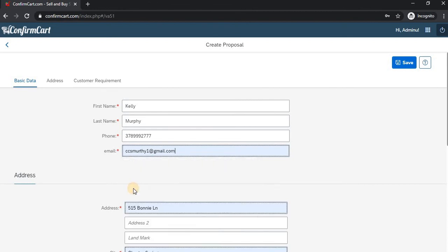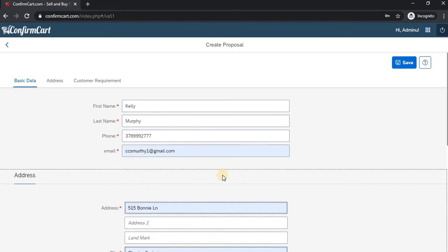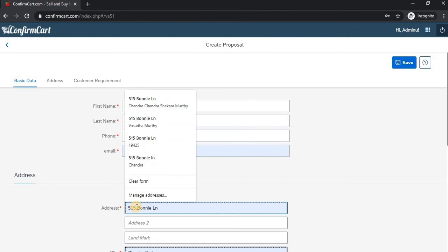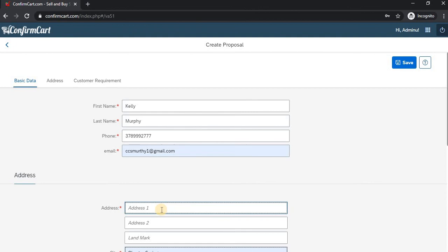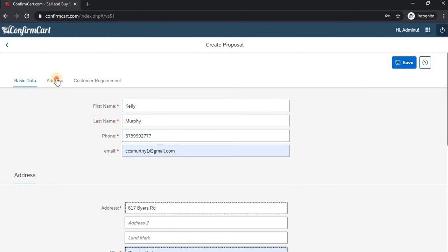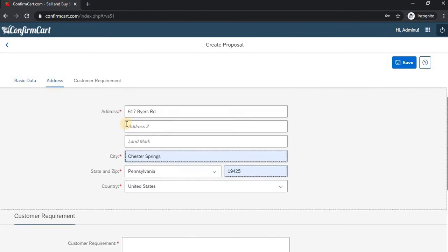at gmail.com. For the address, we can enter whatever we want. Here I'll enter 6174 Byron Road. Then we move to the Address section and fill in the details as needed.